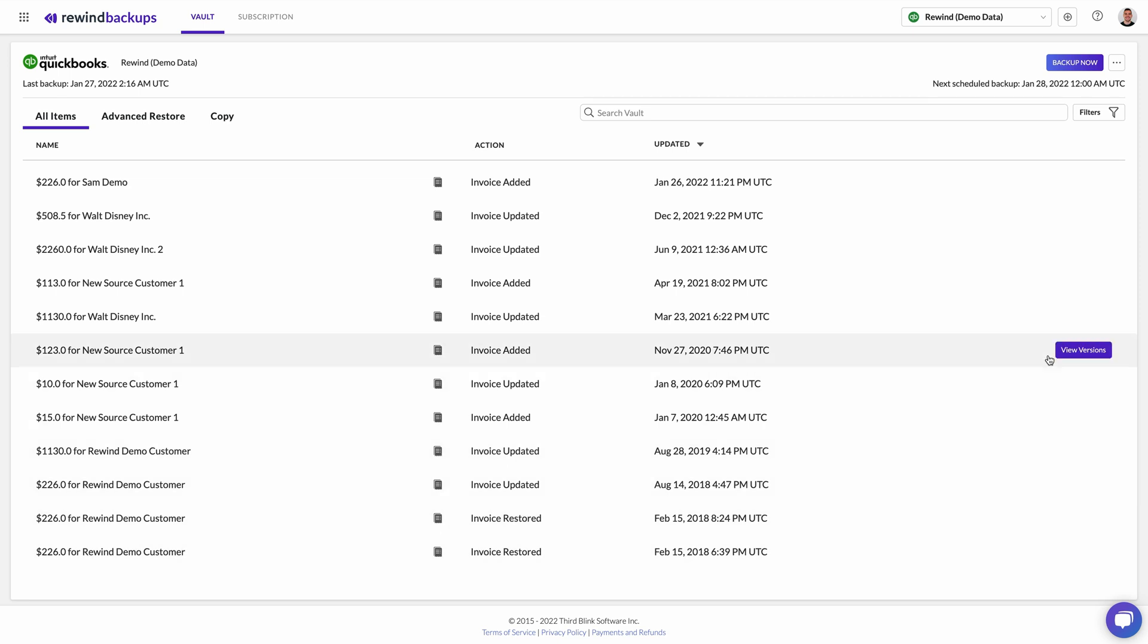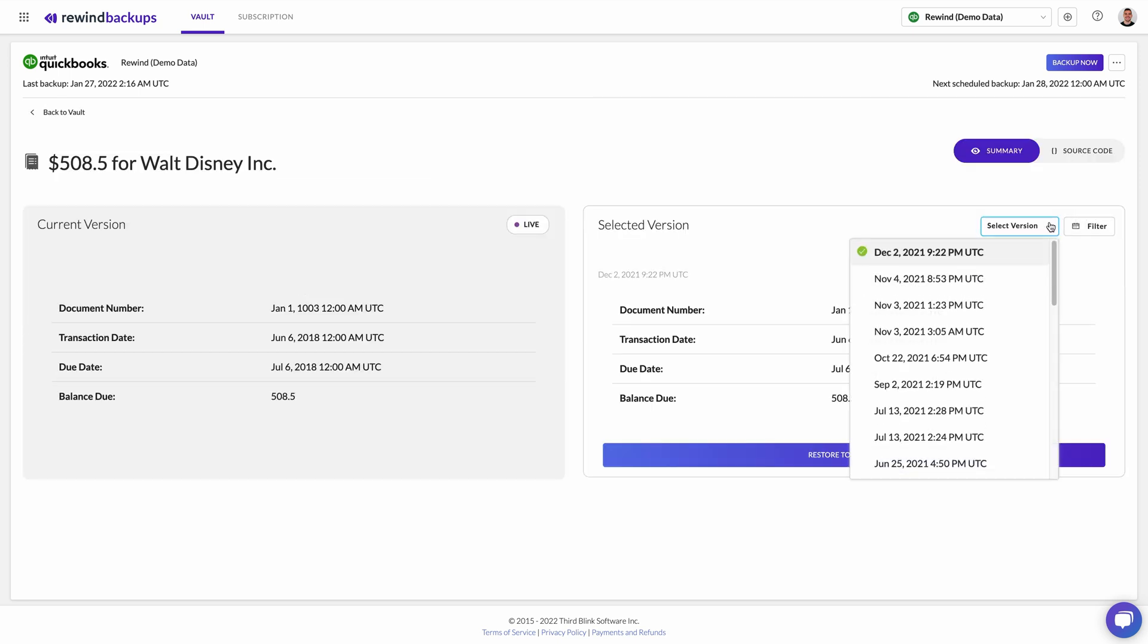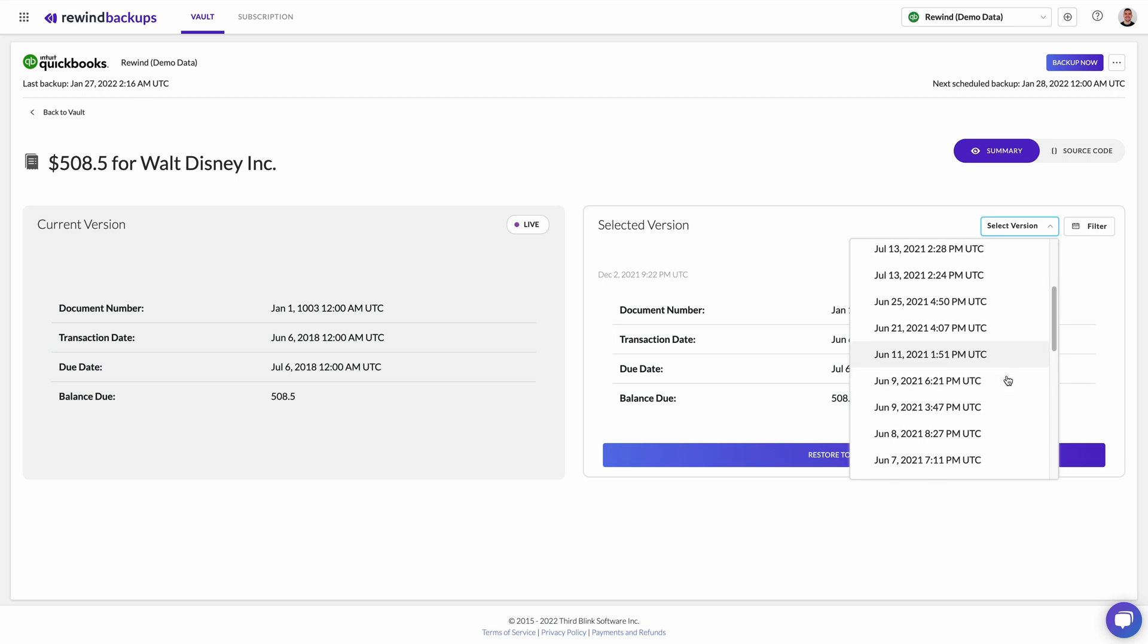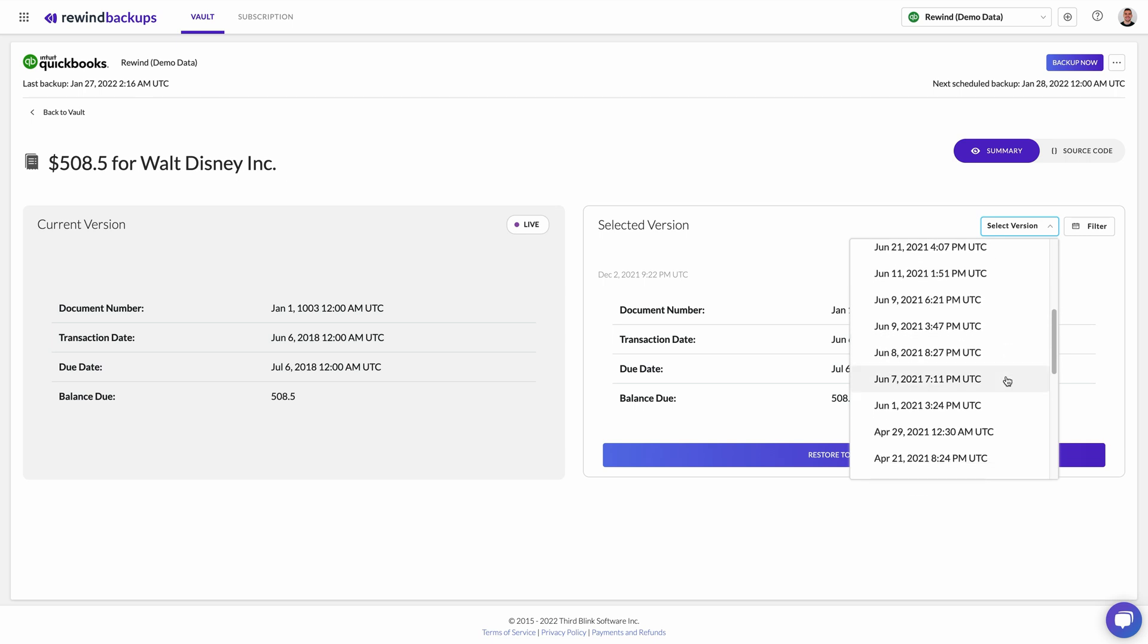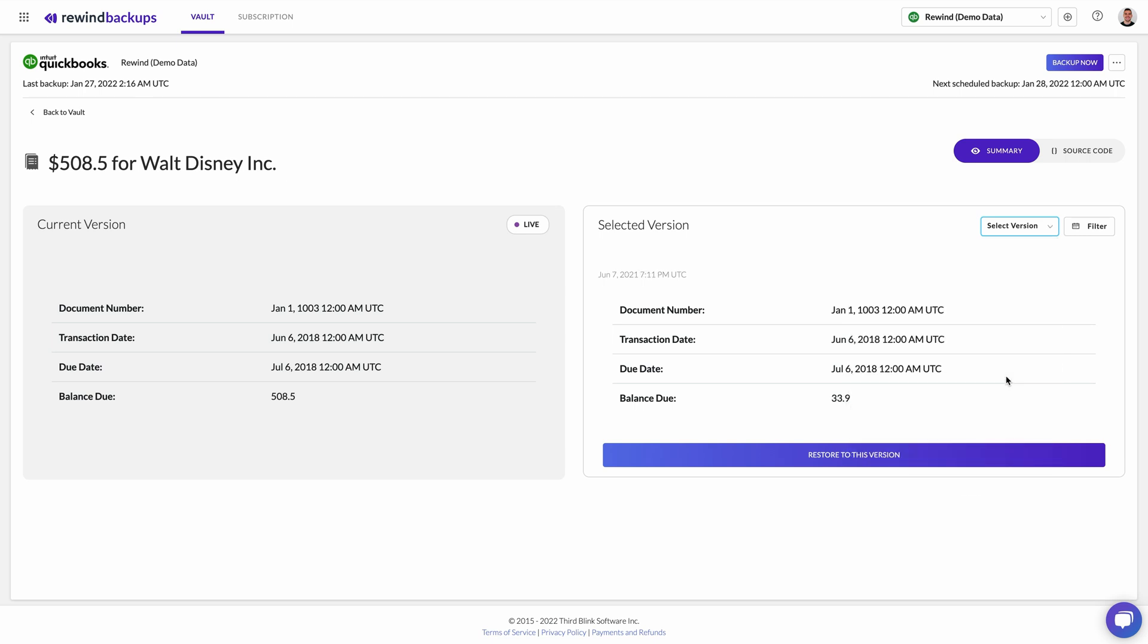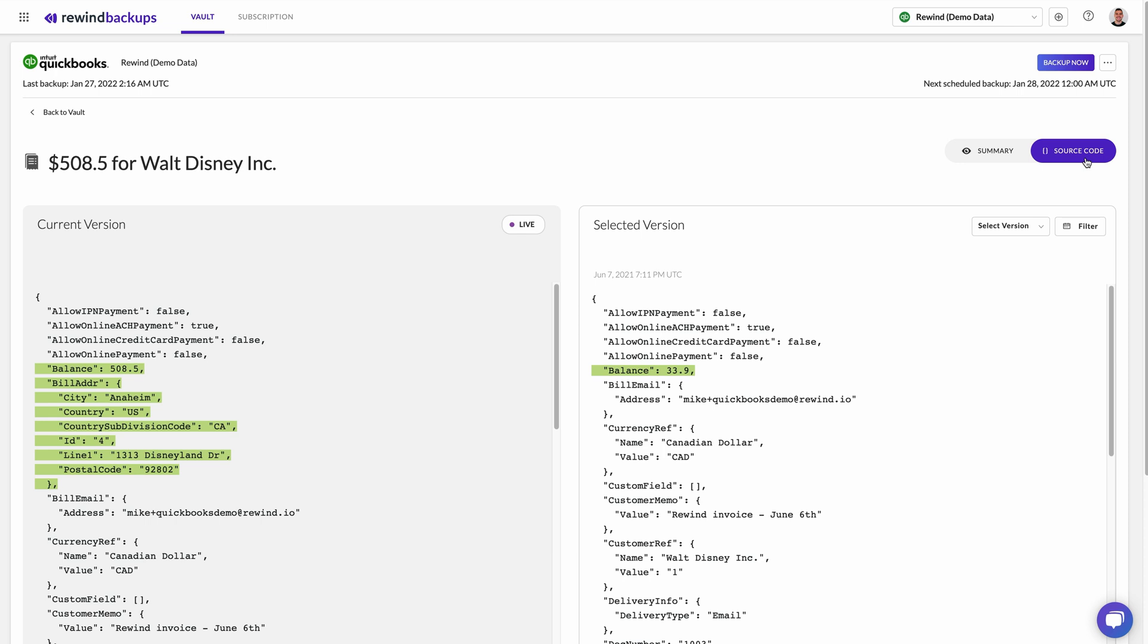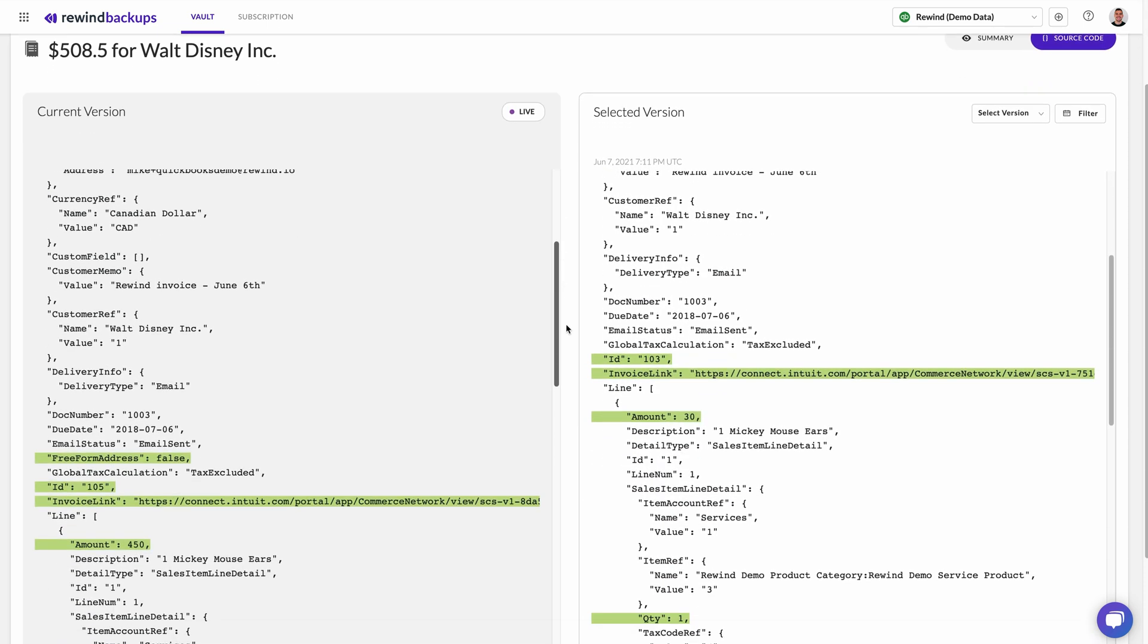Click on an individual transaction to see further details. From the Summary tab, you can view the item's backup history. Click Source Code to see the exact changes and history of the item. Changes will be highlighted in green.